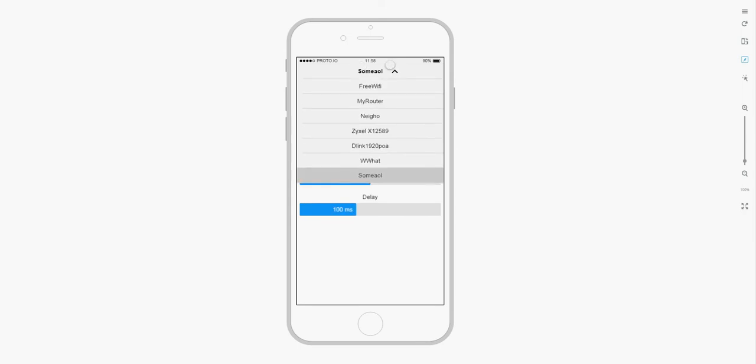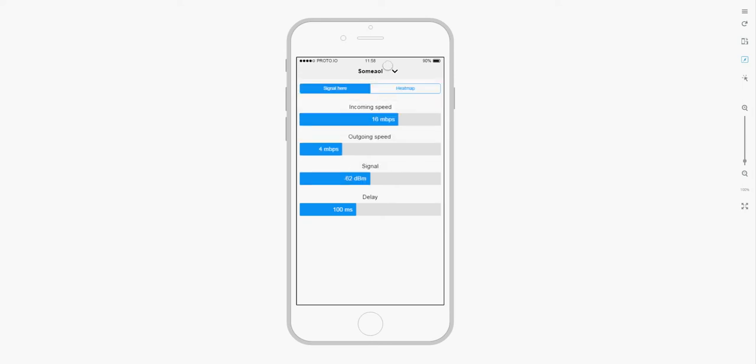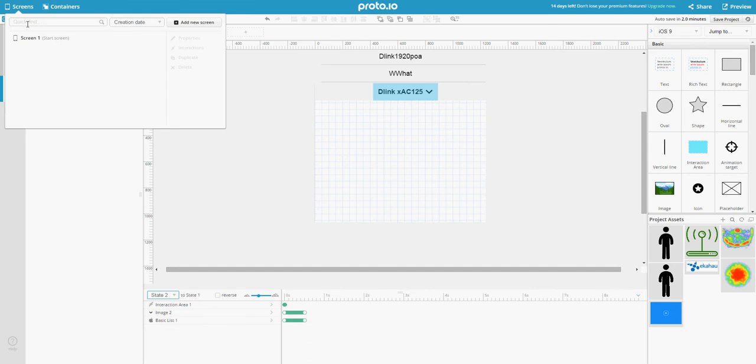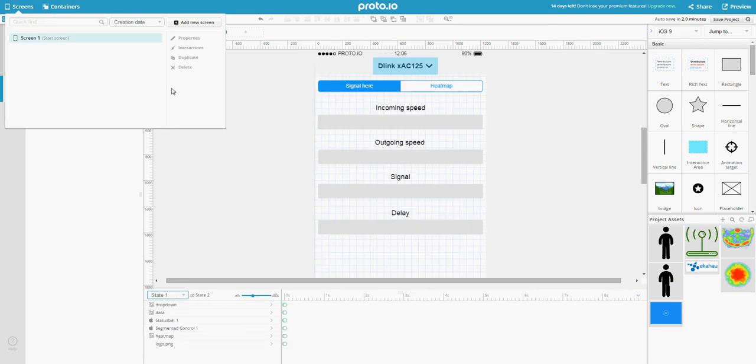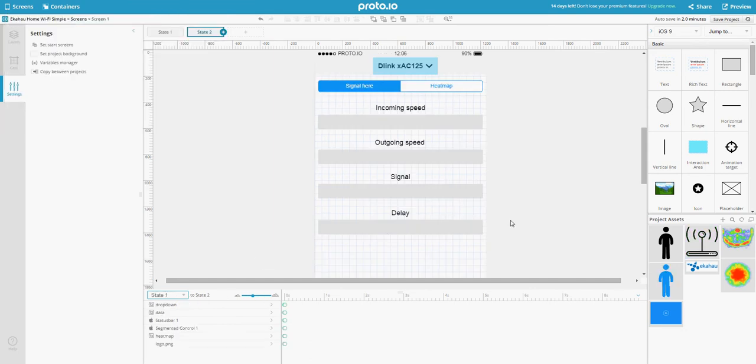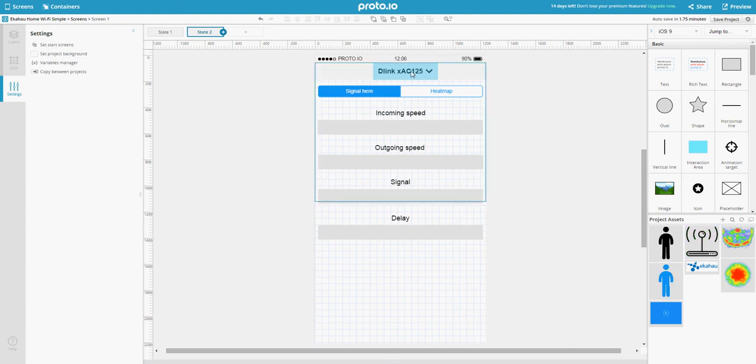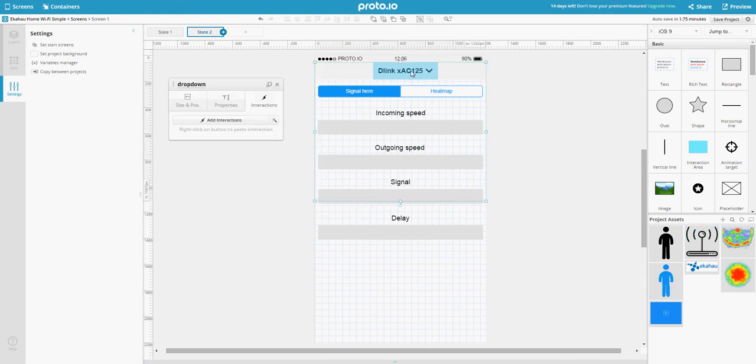You can also change your mind and close it back. Everything is fine here. Let's go to our screen and hide this thing. Basically, I created a container here.